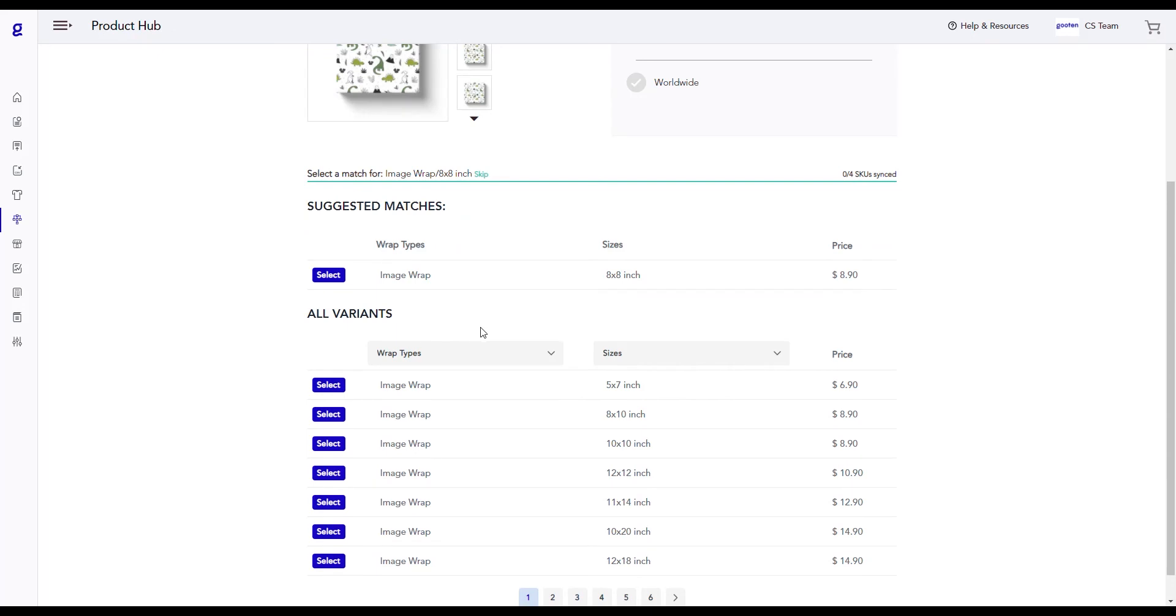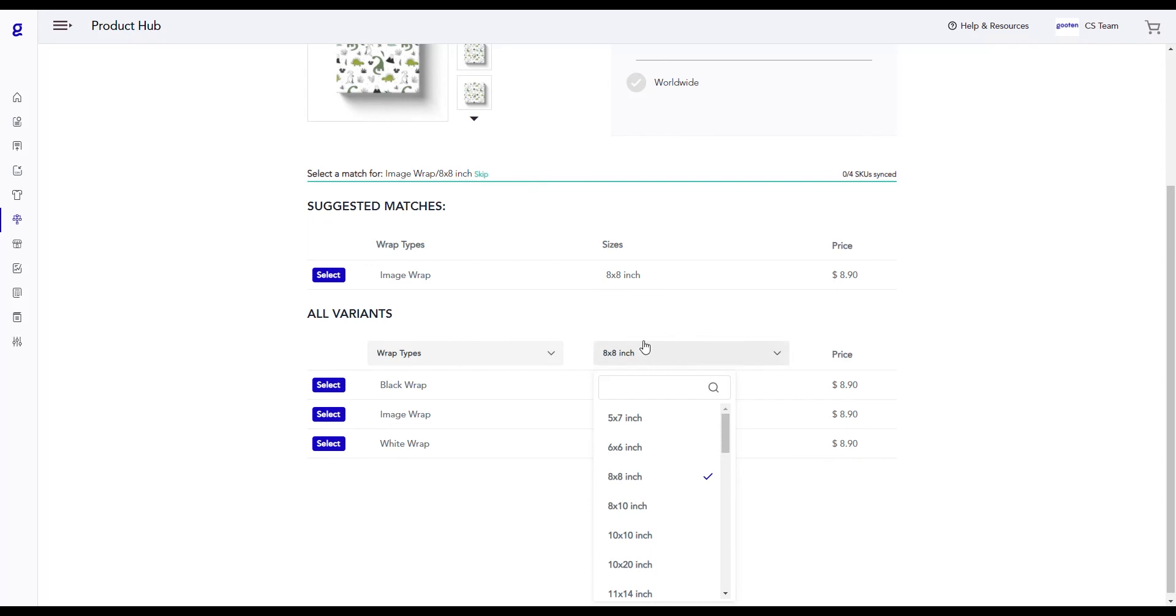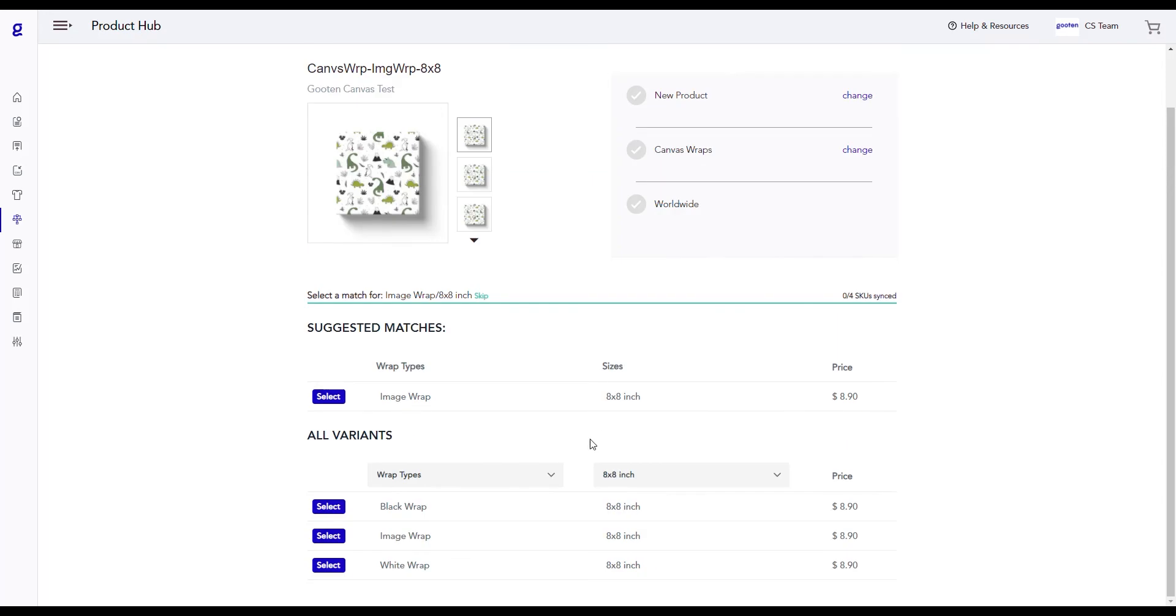For now, we'll search all our variants for all 8x8 inch canvas wraps. Once we select it, we can see all the 8x8 inch variant options to sync to. We'll choose the image wrap variant.